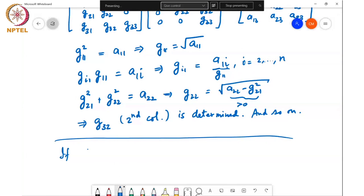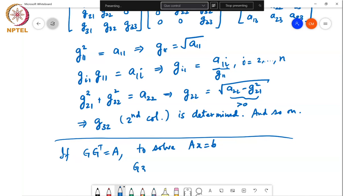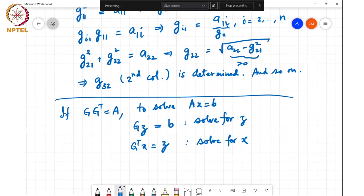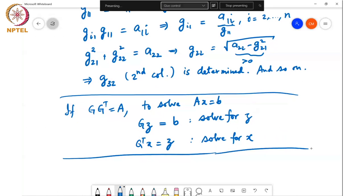If A = GG^T, then to solve AX = B, we first solve G Z = B for Z using forward substitution (since G is lower triangular), and then solve G^T X = Z for X using backward substitution (since G^T is upper triangular). This Cholesky decomposition, like the LU decomposition, is useful for solving systems of linear equations.